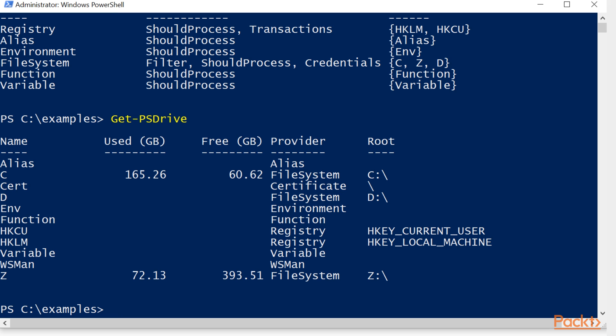And these could vary from machine to machine depending on what hard drives you have installed, if you've got flash drives plugged in, and if you may have some different modules such as active directory, because it'll show up as a PS provider and a PS drive.